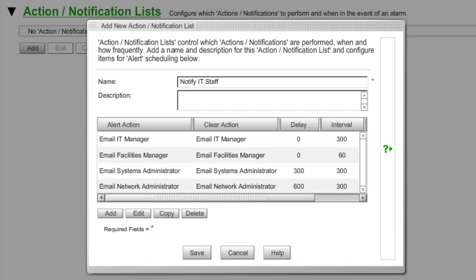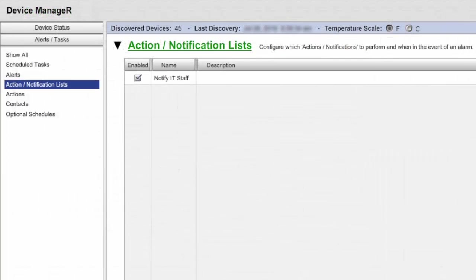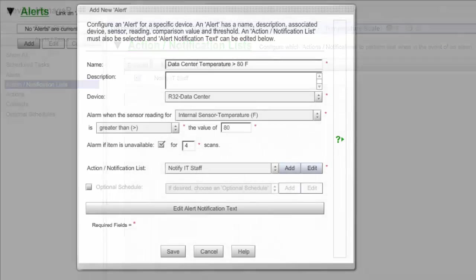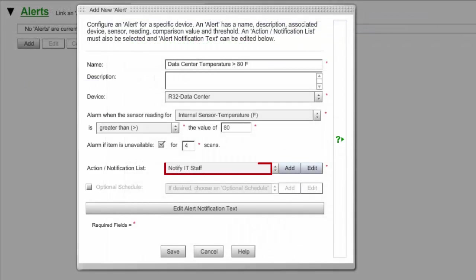When you're ready to save your Action Notification List, select Save. Your list will now appear in your Action Notification page. Once you've saved your Action Notification List, you may then associate it with an alert.